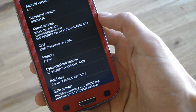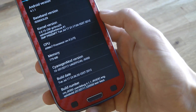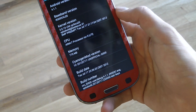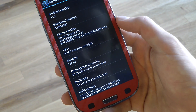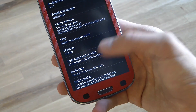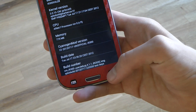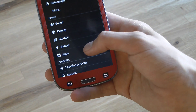You can see the build date was July 17th. Let's go ahead and go back.